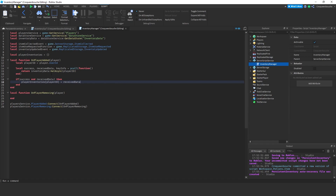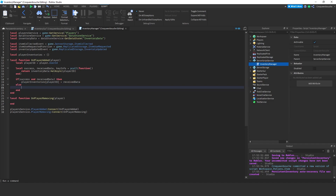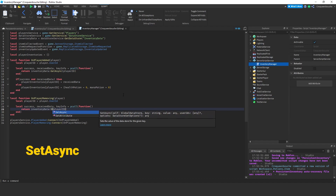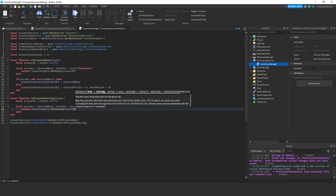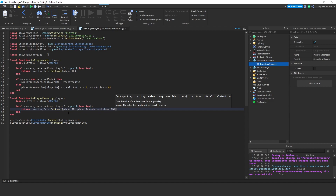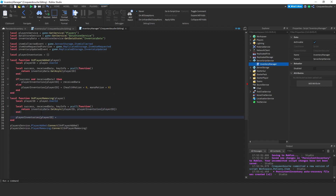If it is success and we have received data, then we'll store that information in our playerInventories table: playerInventories[playerId] equals receivedData. But we may not have any information for that player — maybe the player has just joined. So in the else block, we'll set playerInventories[playerId] to new data: health potion will be zero and mana potion will be zero, because the player is new. When the player quits the game in onPlayerRemoving, we'll do a similar thing — use the player id but instead of GetAsync I'll use SetAsync, saving playerInventories[playerId] to the data store. Also I want to get rid of that element in our playerInventories table, so playerInventories[playerId] equals nil.